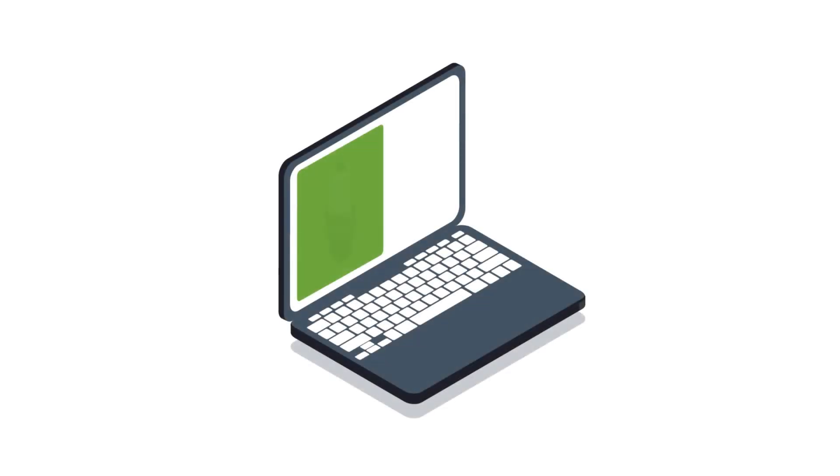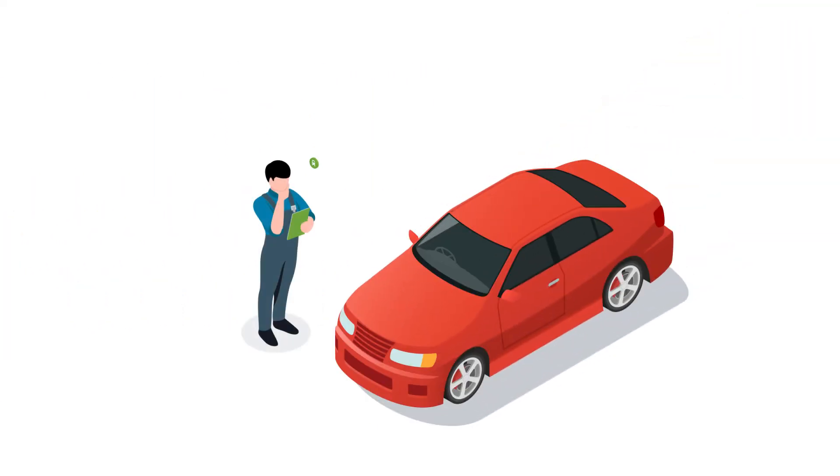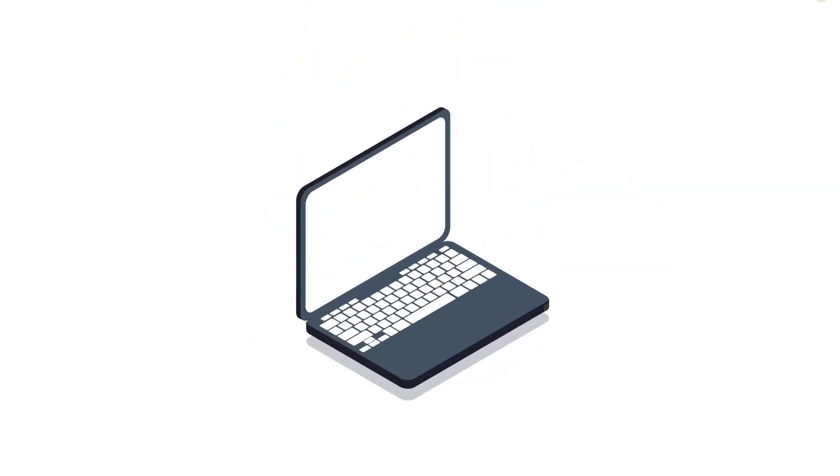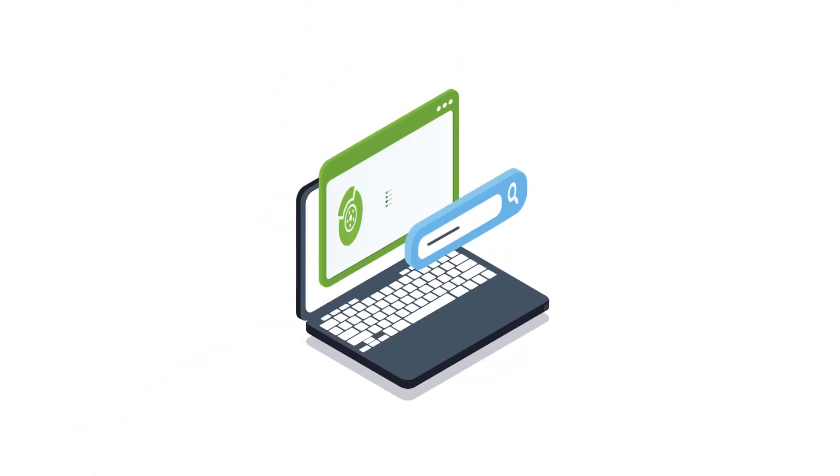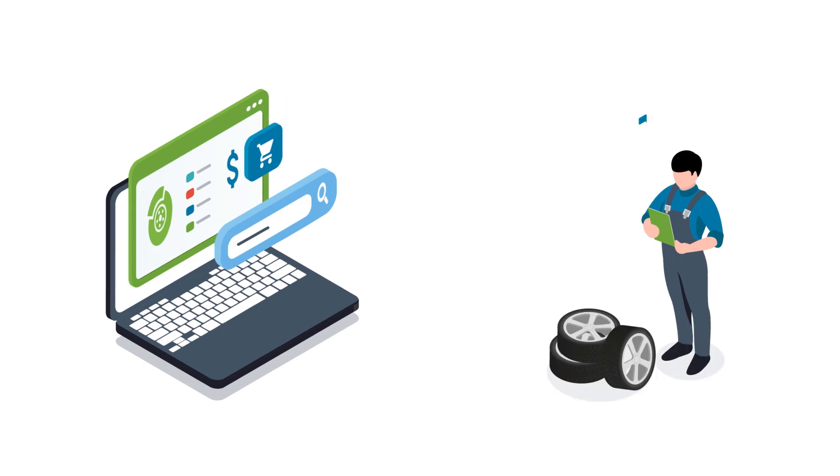You can also increase sales instantly by taking advantage of advertised distributor rebates. Stumped on what you need to get the job done? SmartyCat will automatically let you know which part or tires are required for every vehicle you work on.